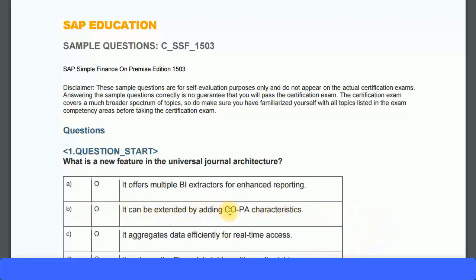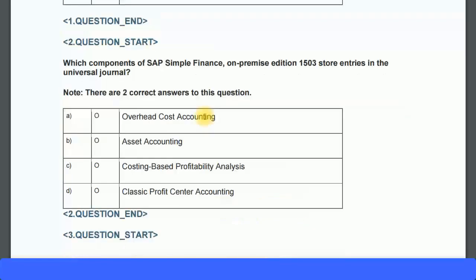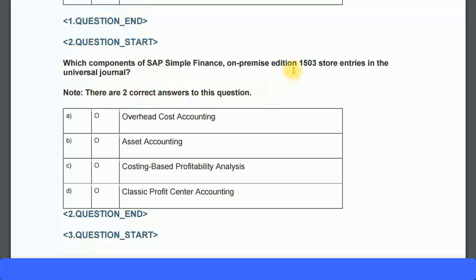Let's look at the next question: which components of SAP Simple Finance on-premise edition 1503 store entries in the universal journal? This is again about the ACDOCA table. Note that there are two correct answers for this question — when a note like this is given, it indicates how many correct answers to select; if no note is given, there is only one correct answer. Recapping the ACDOCA table entries: financial accounting general ledger entries, controlling module entries such as cost centers and internal orders, asset accounting, material ledger, and account-based COPA.